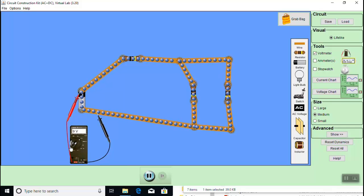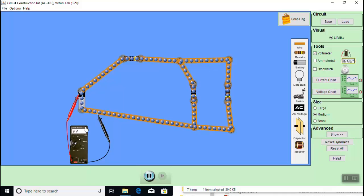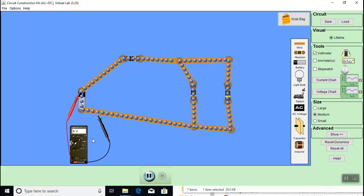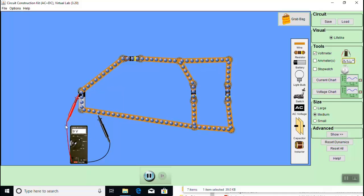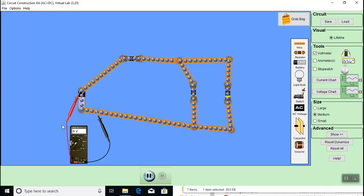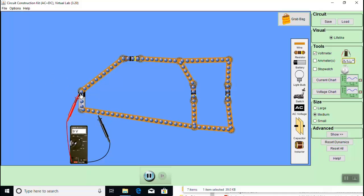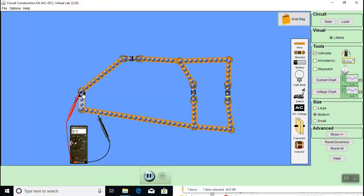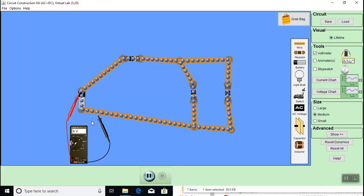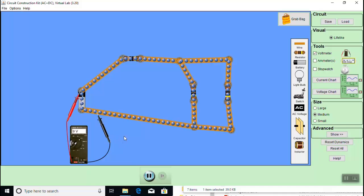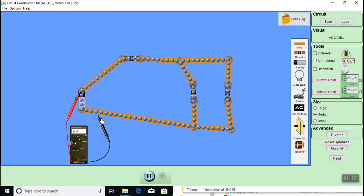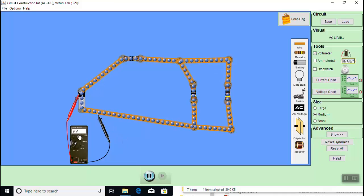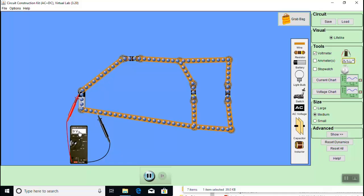Note that the sign of the meter reading tells us about the direction of the potential difference. When the red probe is placed at a point that is at a higher potential than the point where the black probe is placed, the meter reads a positive potential difference.